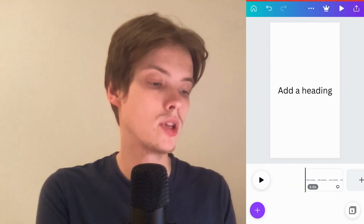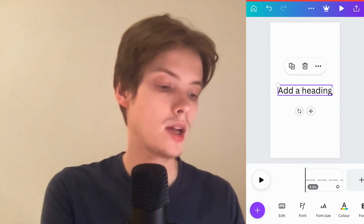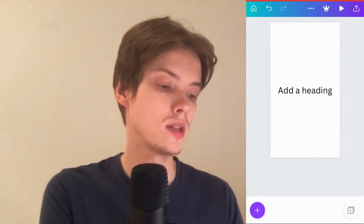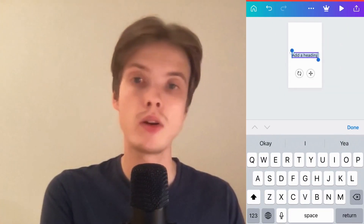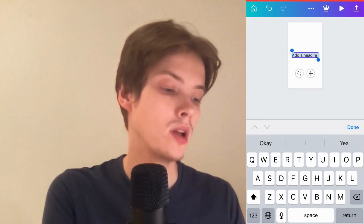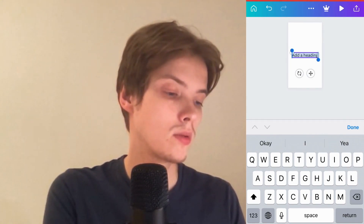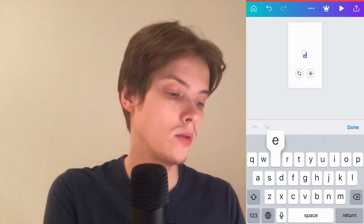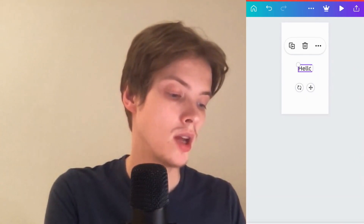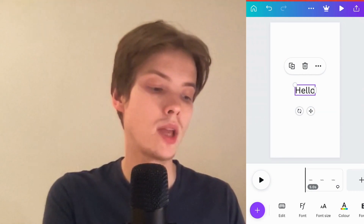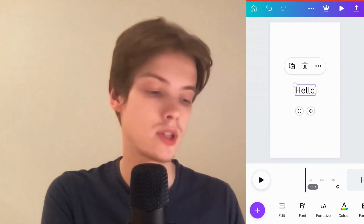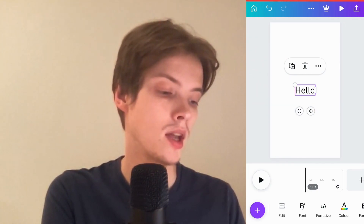What you need to do is click on the text right here, and now you're actually able to edit the text as well. So I'm just going to write 'hello' and then click on Done just to demonstrate. You're also able to click where it says Font Size, as you can see.